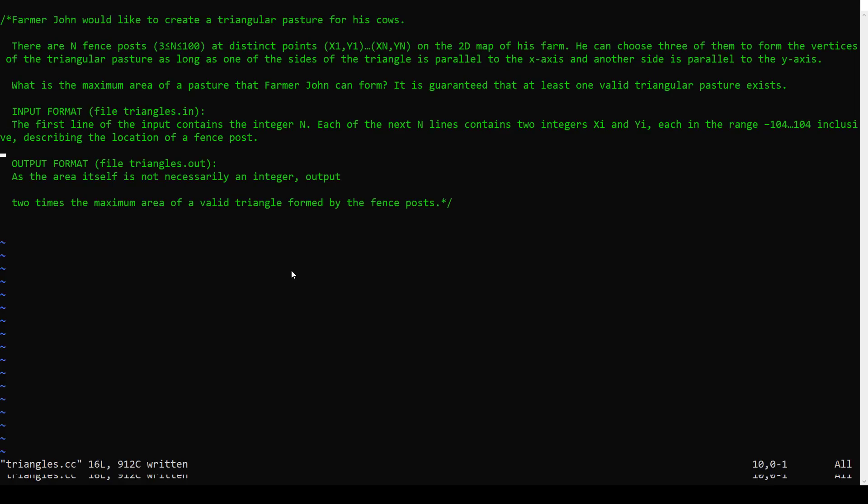All right, let's look at this problem from the bronze USACO February 2020 contest. This one's called triangles. So I pasted the problem statement here. So what's going on here?